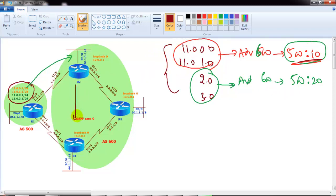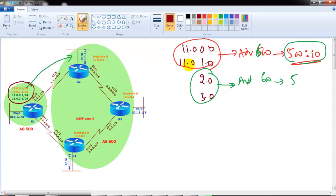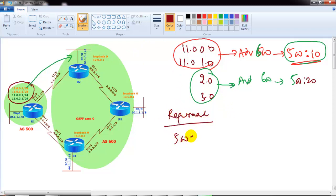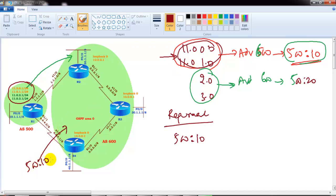Routers inside autonomous system number 600 will receive routes with a community value of 500:10 and 500:20. Based on that, the service provider is going to do path manipulation. Any routes coming with a community tag of 500:10 will match the first two networks. In production you may have more routes or the same routes from a different customer, but here we are just using one customer site, router 1.